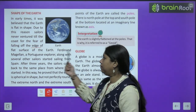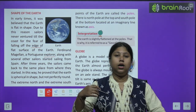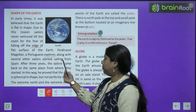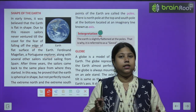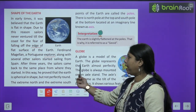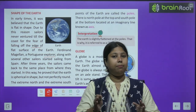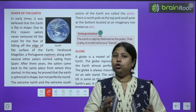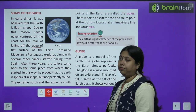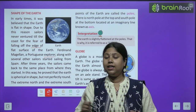Ferdinand Magellan, a Portuguese explorer, along with several other sailors started sailing from Spain. Explorer ka matlab jo alag-alag jagah ko explore karte hain, yani nai nai jagaon ki khoj karte hain. Vo apne aur sailors ke saath dheere-dheere samandar mein boat aur ship leke ghumne nikle. After three years, the sailors came back to the same place from where they had started.